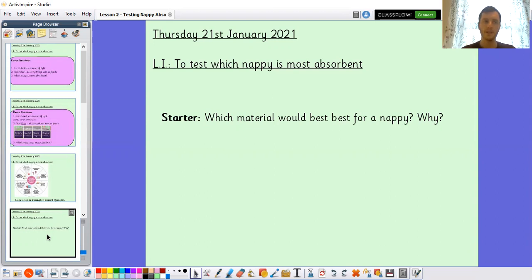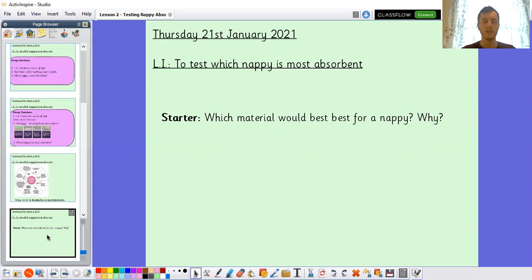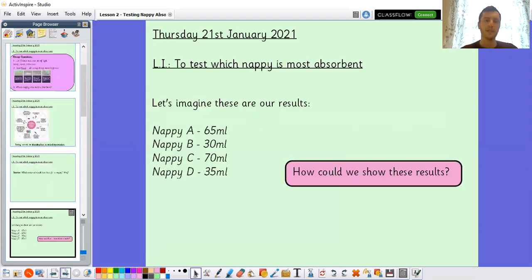I'm thinking I don't have absorbent crystals lying around my house, but I've got sponges — I know they're really absorbent — and I've got fabrics, which are quite absorbent. So I'd be thinking something along those lines because they would soak up lots of liquid. What would you have gone for? Now, we're going to continue looking at our last lesson, when we tested which nappy was most absorbent, and we're going to look at how to present our results.